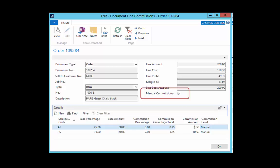Selecting document line commissions and checking the manual commissions box will give us the ability to override the calculation. This is handy when it's necessary to override whatever commission has been calculated by the system.